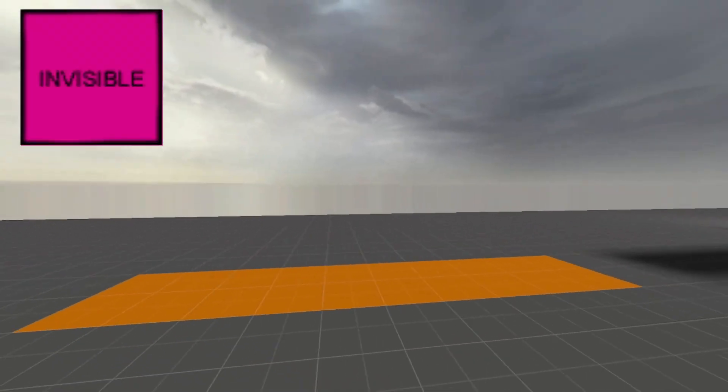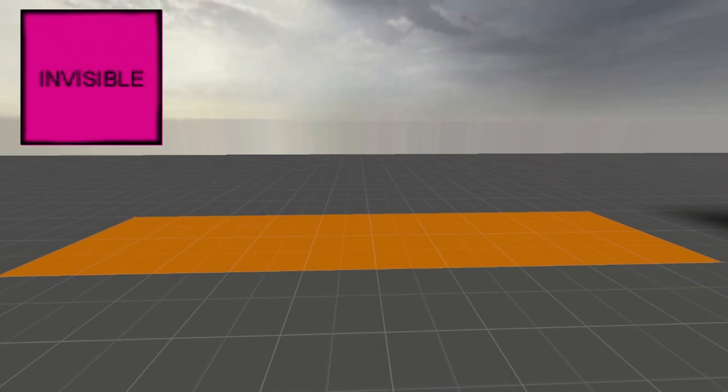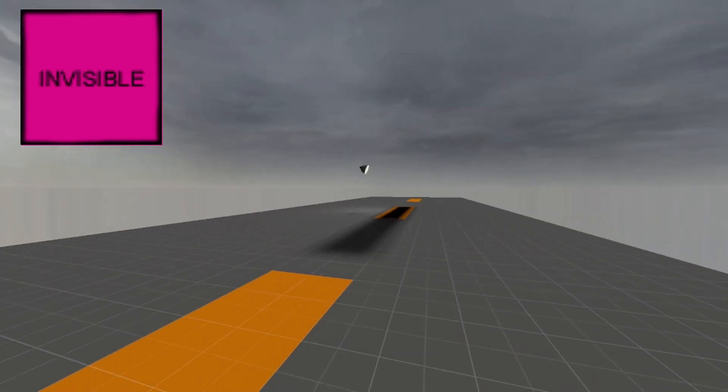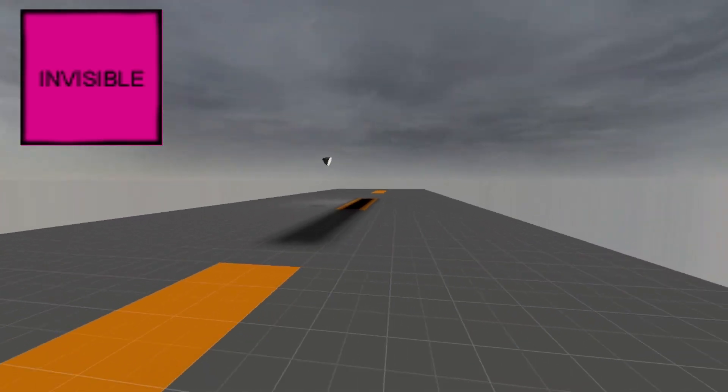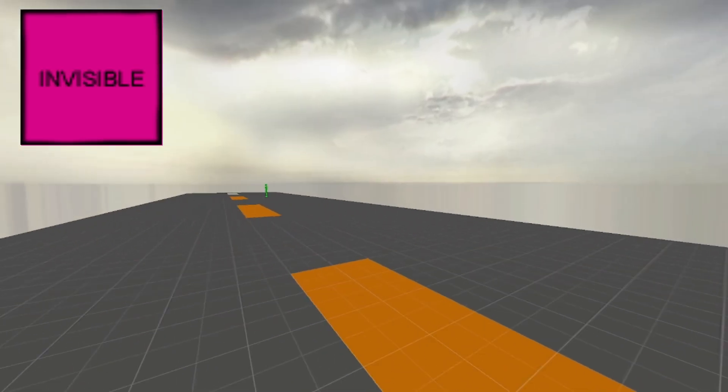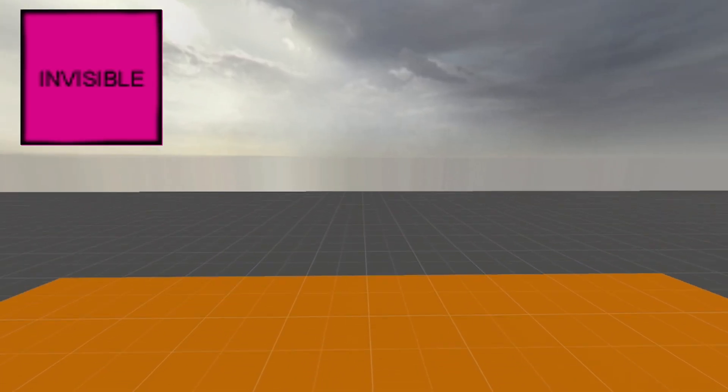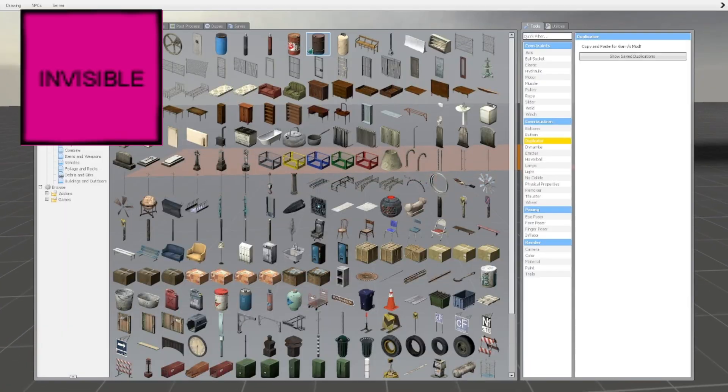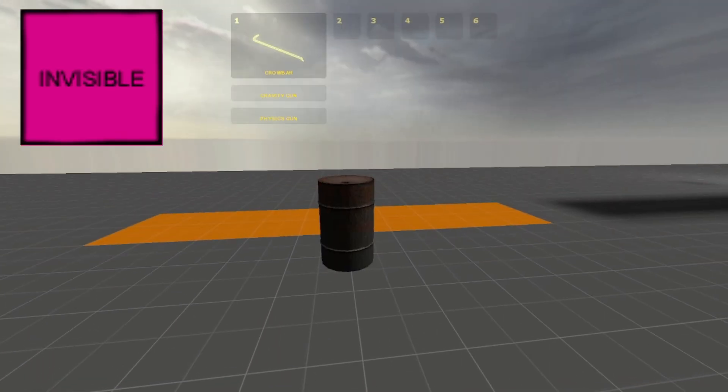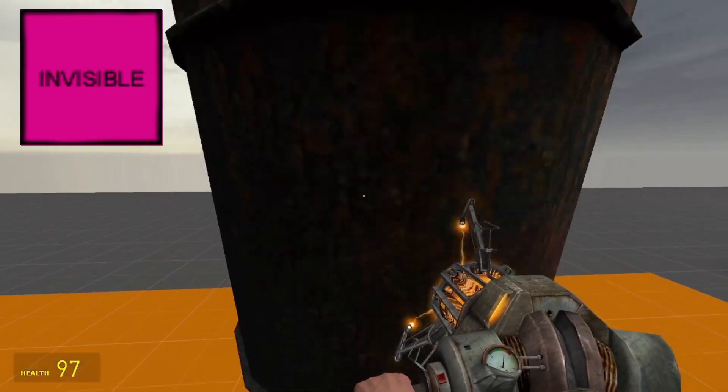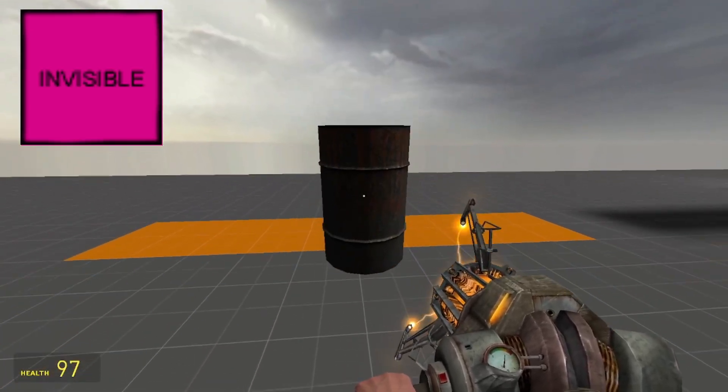Next is the invisible texture. This one is pretty self explanatory. It's just a texture that is completely transparent. Good for wall boundaries since nothing can get through it, or if you want a player and objects to move in a certain way that the actual terrain does not reflect. Think of it as creating your own collision mesh.